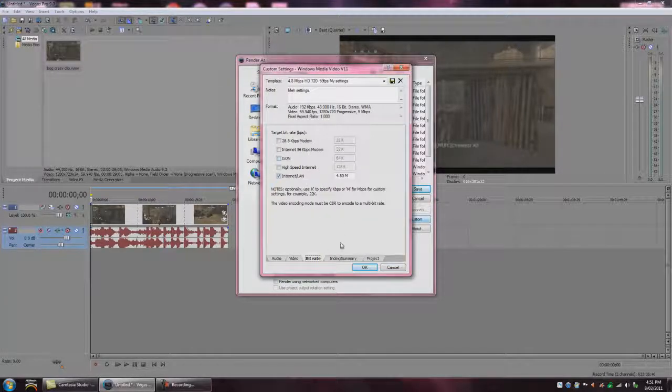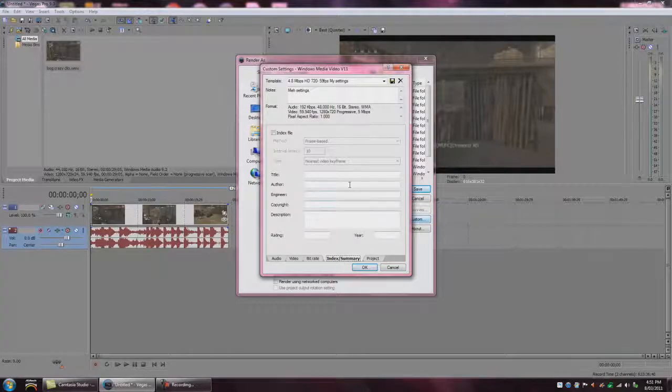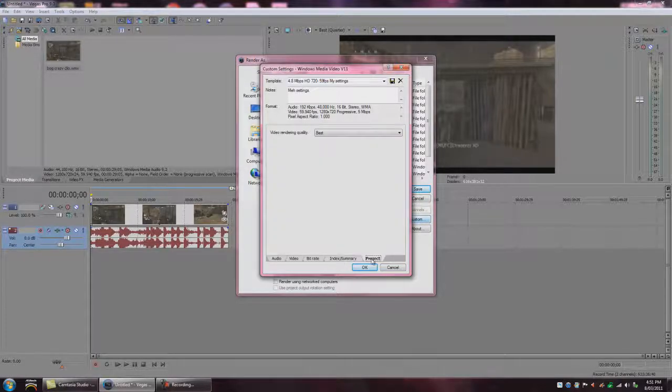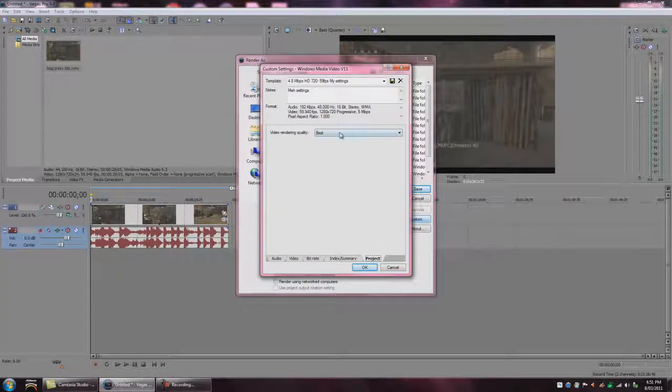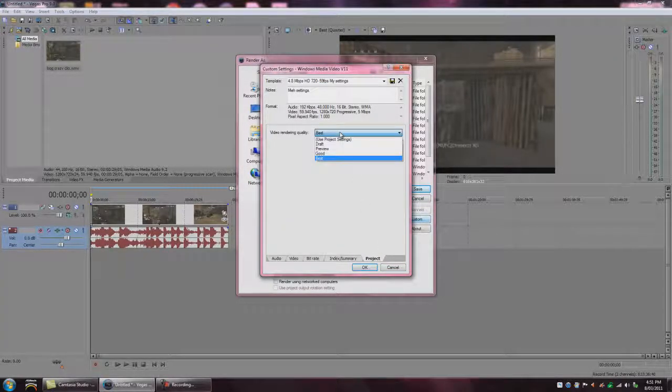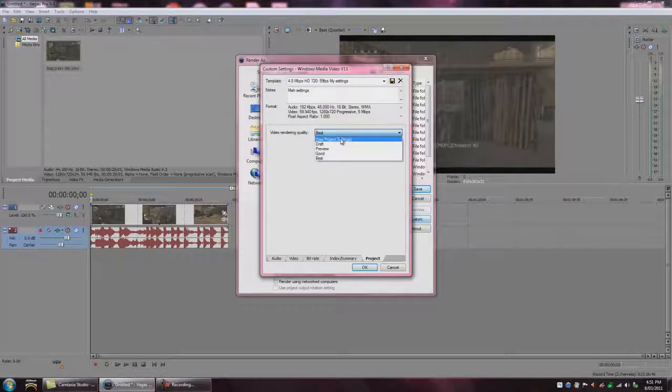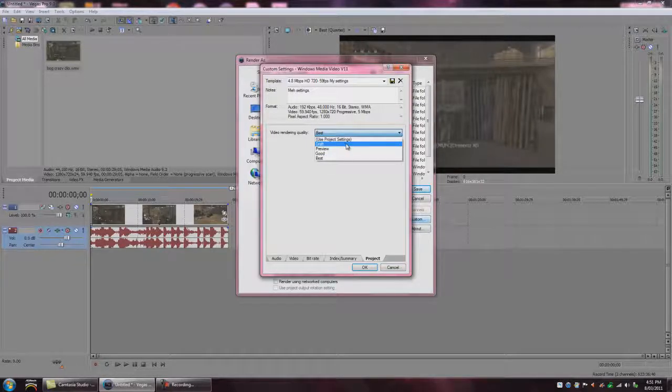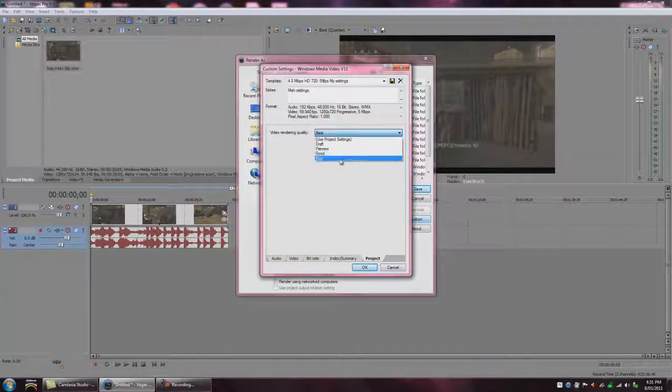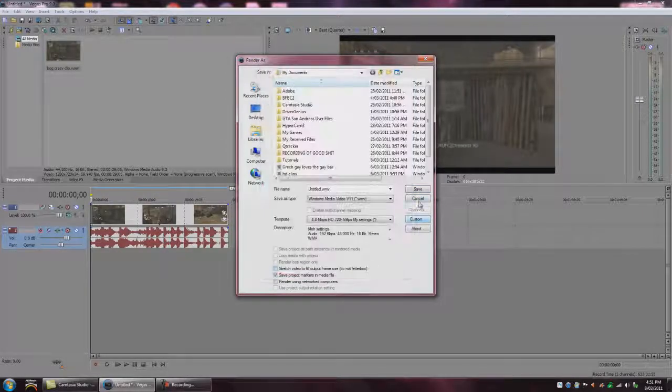And project, always go to project and video rendering quality. Normally it's on, the default is use project settings, but we want to make that best. So click on best.